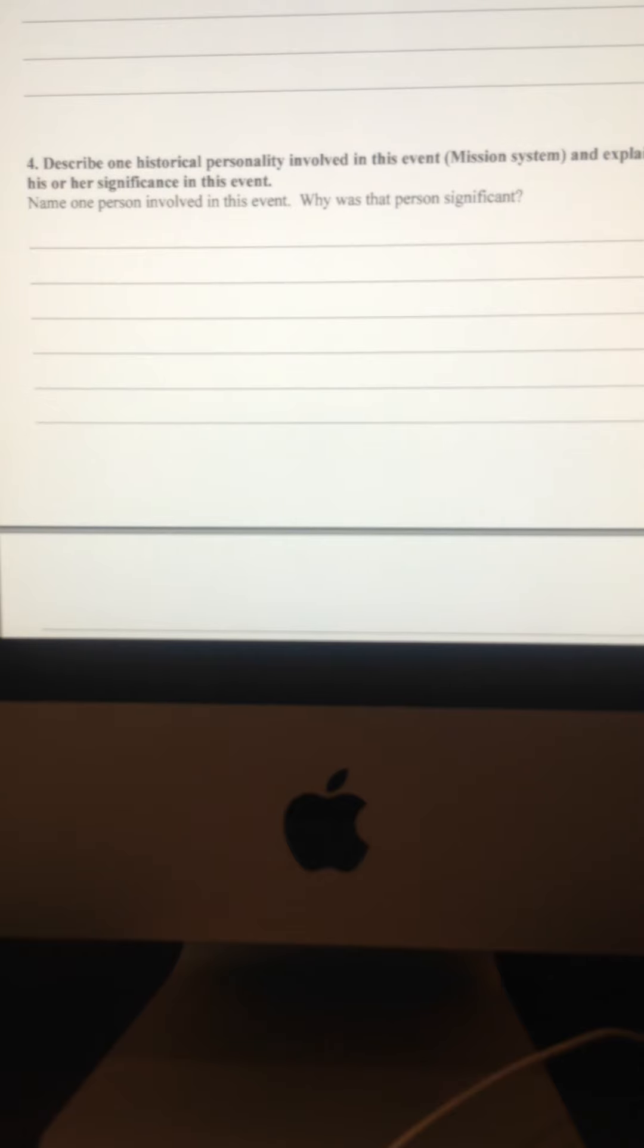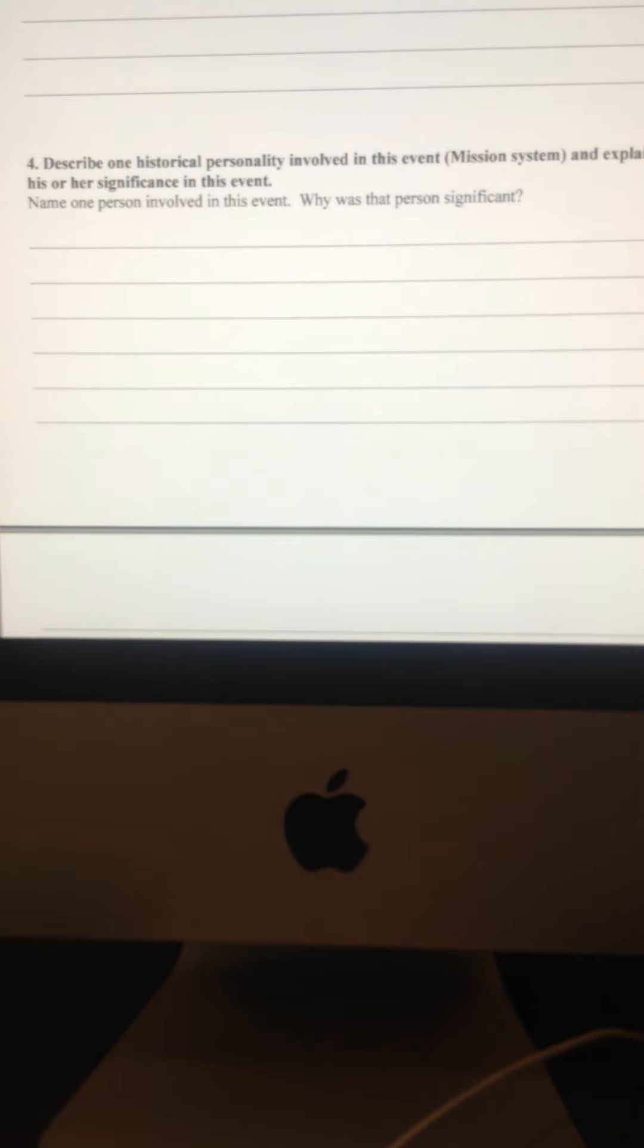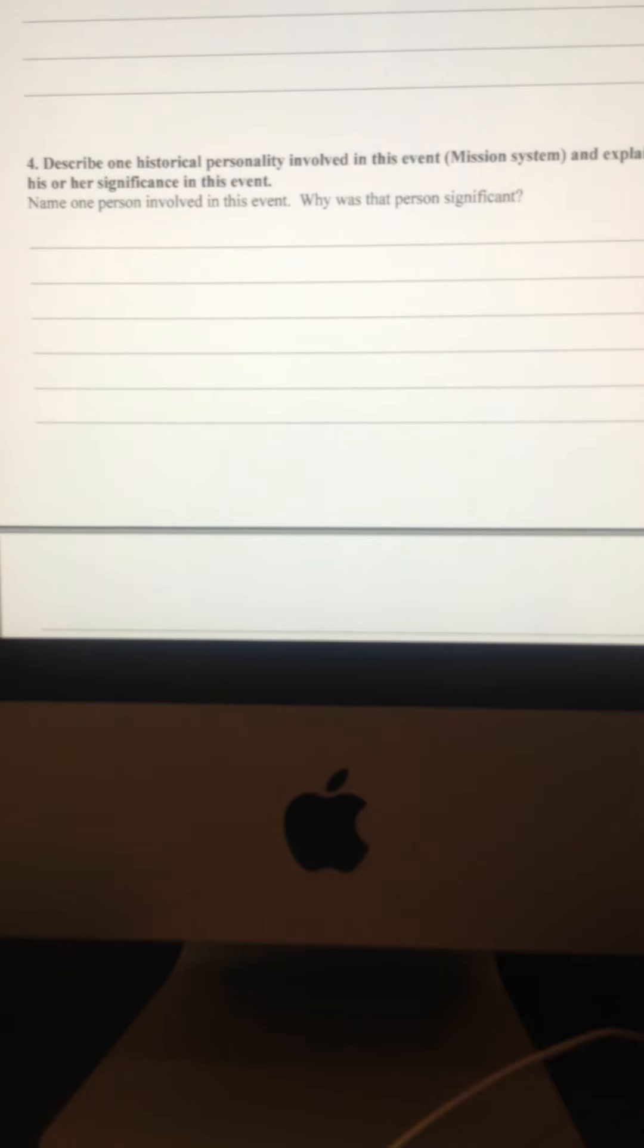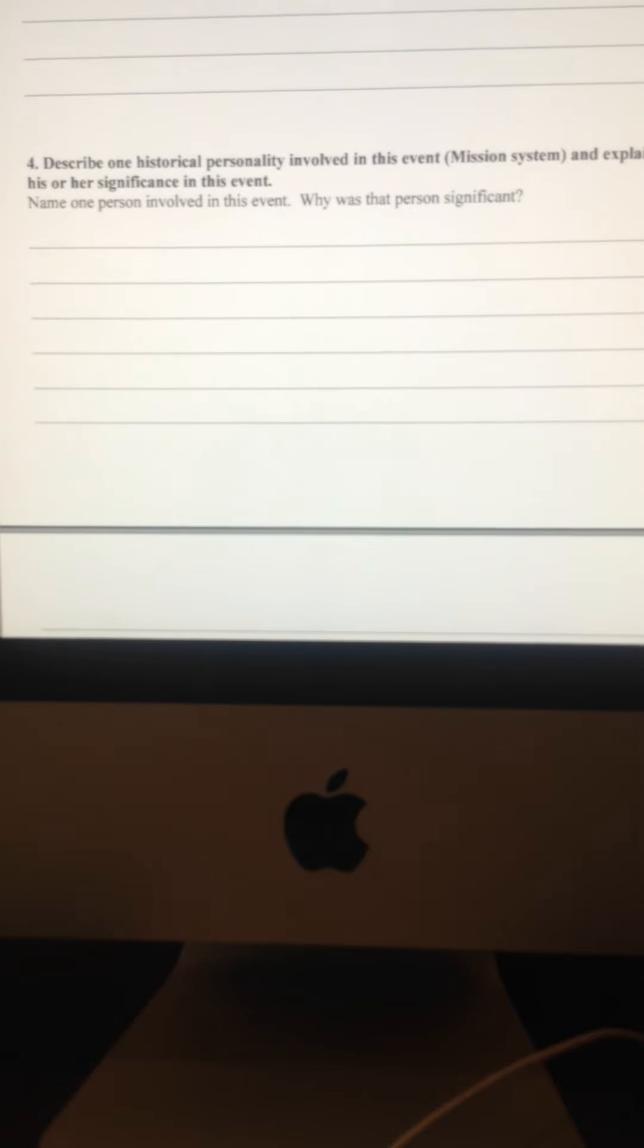And last but not least, describe one historic personality described in the event and by event, I mean the entirety of the California mission system. Who was important from that period? Was it Father Serra? Maybe Father Jaime? Maybe he got some French by Father Duran? Or maybe the French visitor? Or maybe the Indians? Or maybe some of the Indian people were some of the significant personalities.